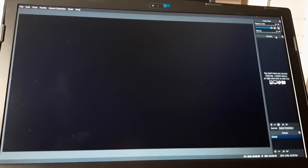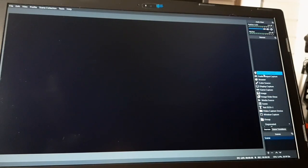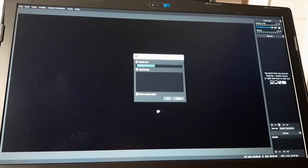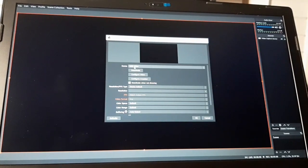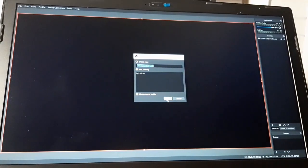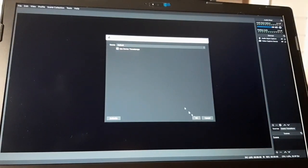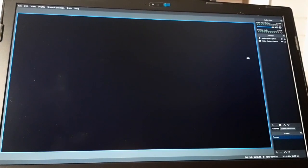Open OBS Studio again. If you notice, there's nothing in here. It says you don't have any sources — click the plus sign button below or right-click here to add one. So we're just going to add a video capture device for video, and then here it's going to be USB video. Hit OK. And then we're going to add audio input capture device. Hit OK, then default, then OK.